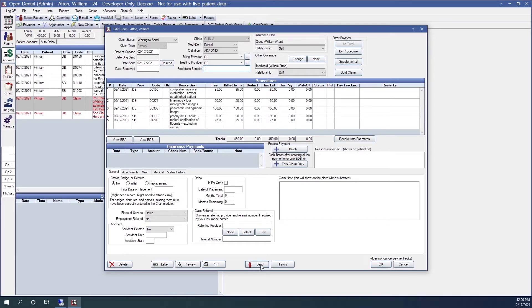In the middle, I have a send button. If I click the send button, the claim will immediately be sent out to the clearinghouse.